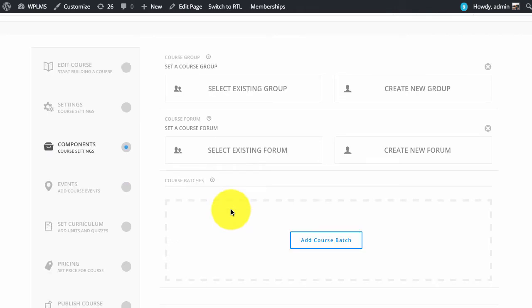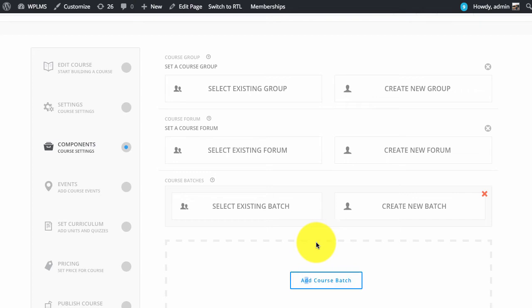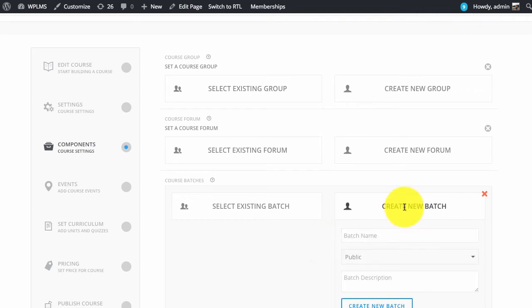To create a batch we simply click on add course batch. Just like a group we give a batch name and a description.